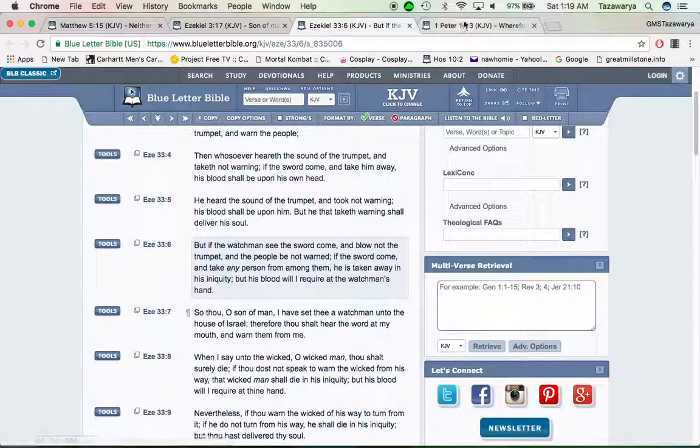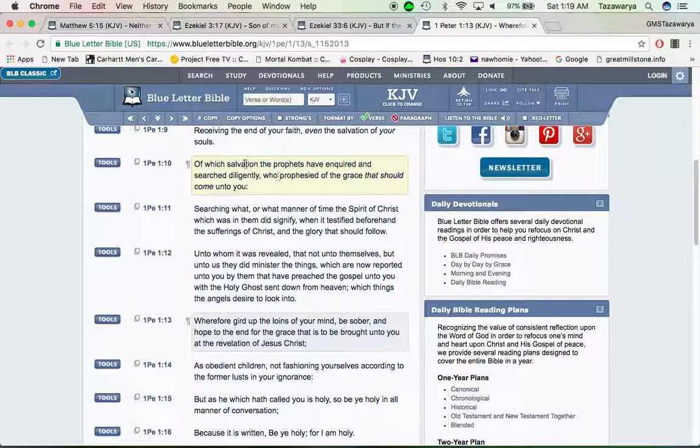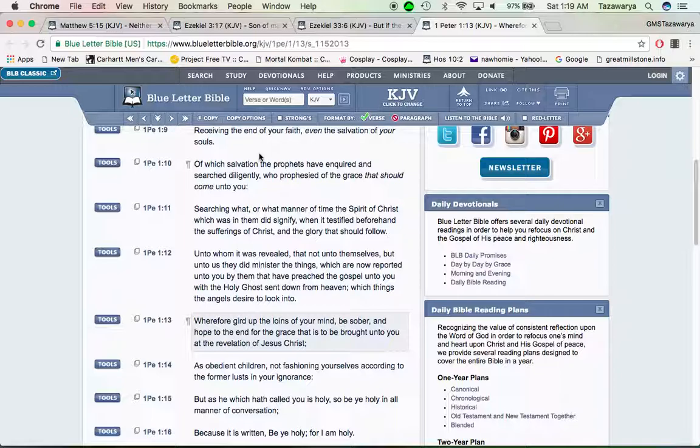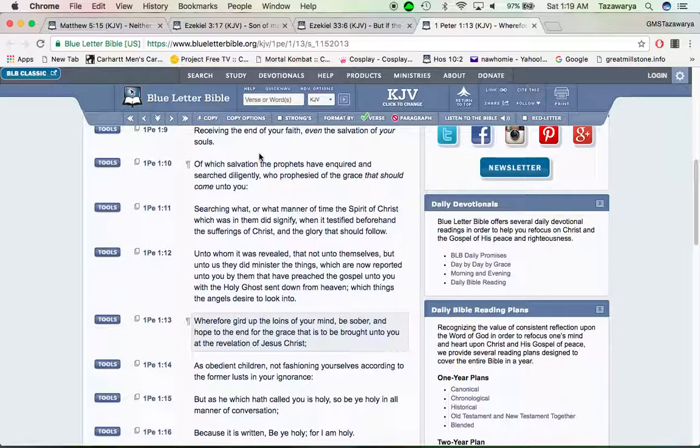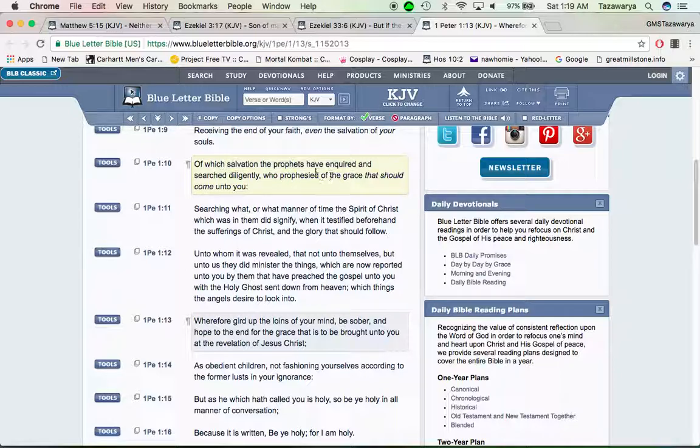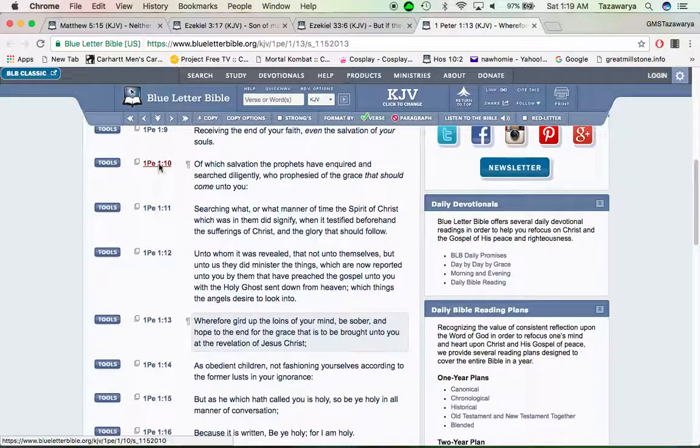First Peter 1:9—receiving the end of your faith, even the salvation of your souls. The end of our faith isn't here in America. It's America being destroyed. It says even the salvation of your souls, so we want to get the hell up out of here.